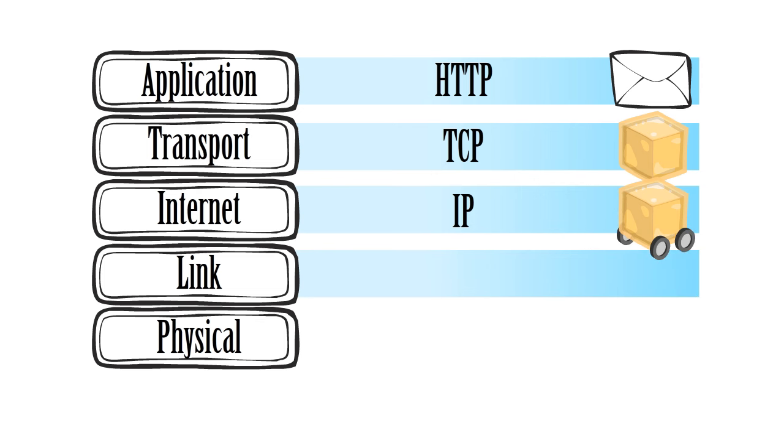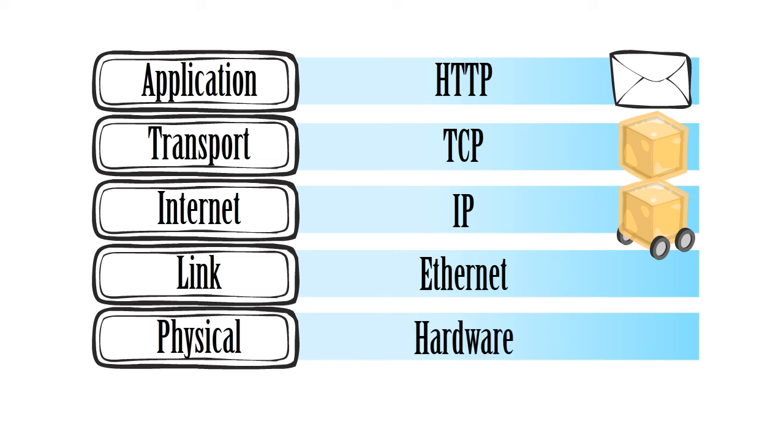These packets are delivered through the link layer, which is an ethernet cable, to the physical layer, which is the basic hardware of your computer network.